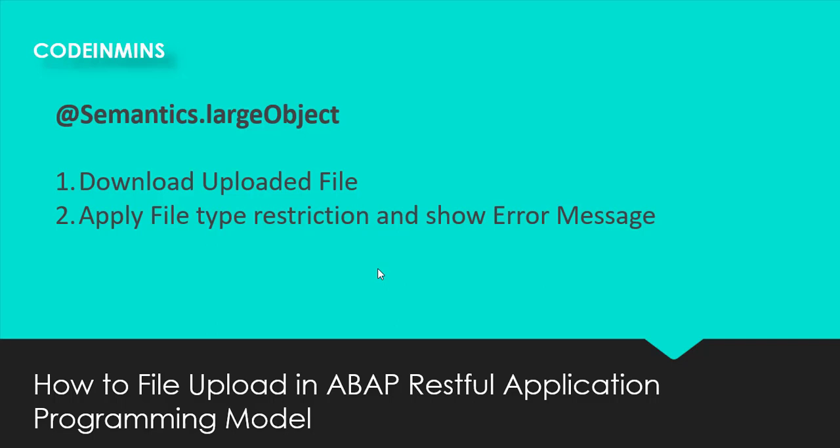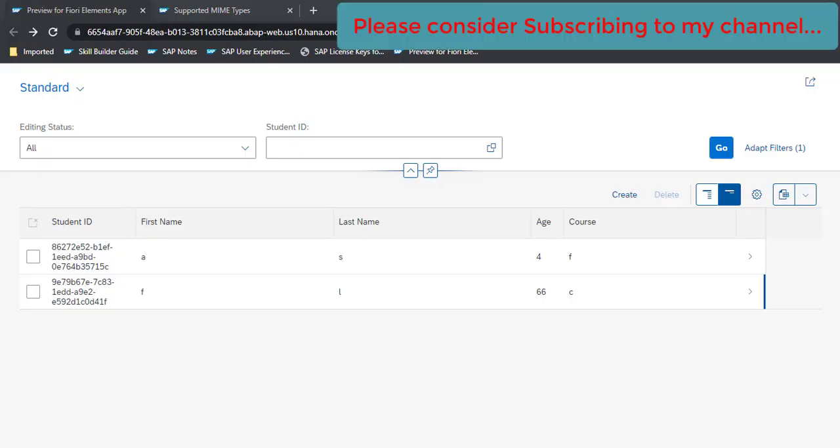For example, if you only want to upload a PDF file, then we can allow only PDF files to get uploaded using ABAP RAP. So let's start.